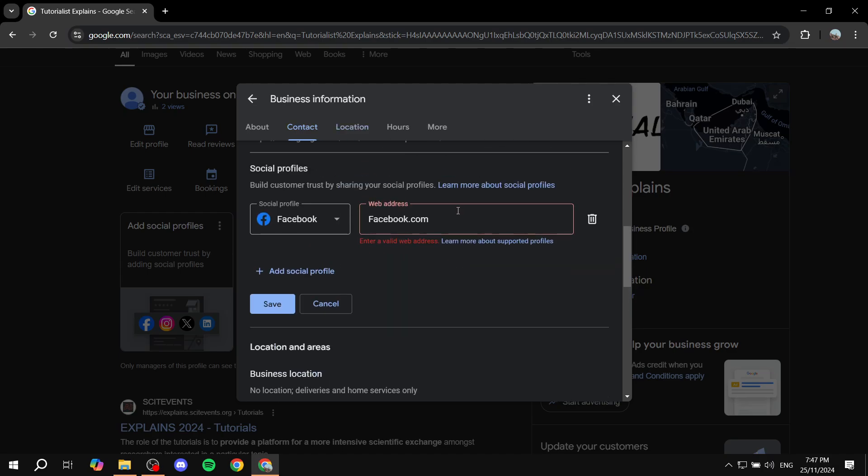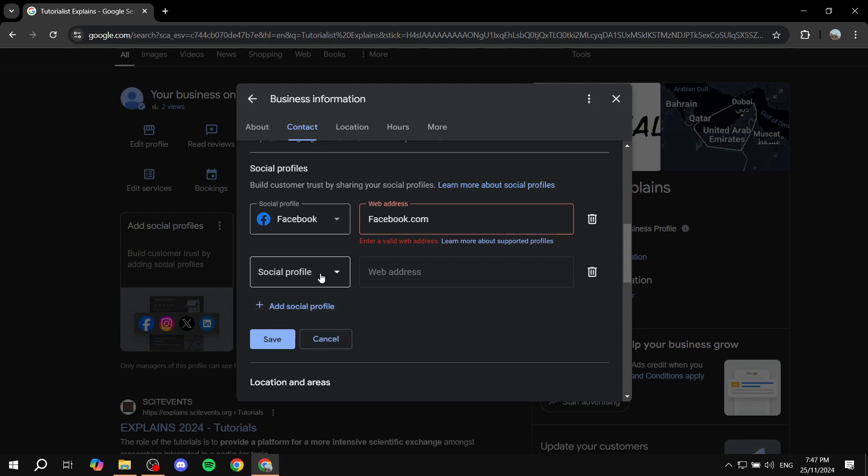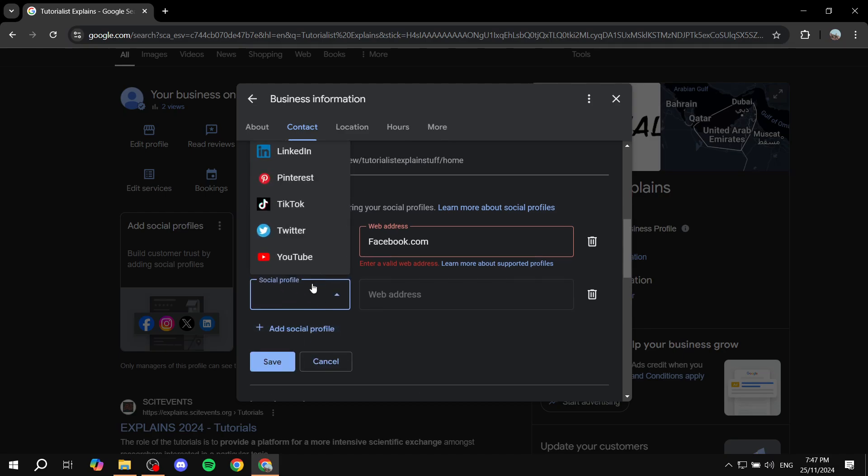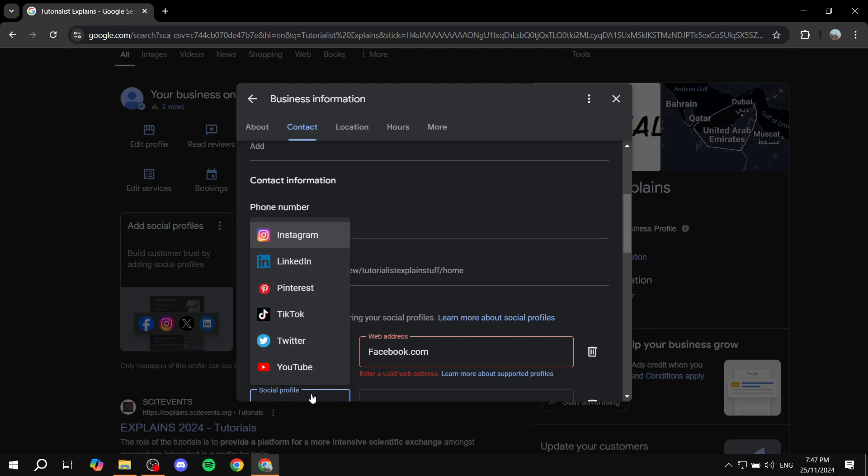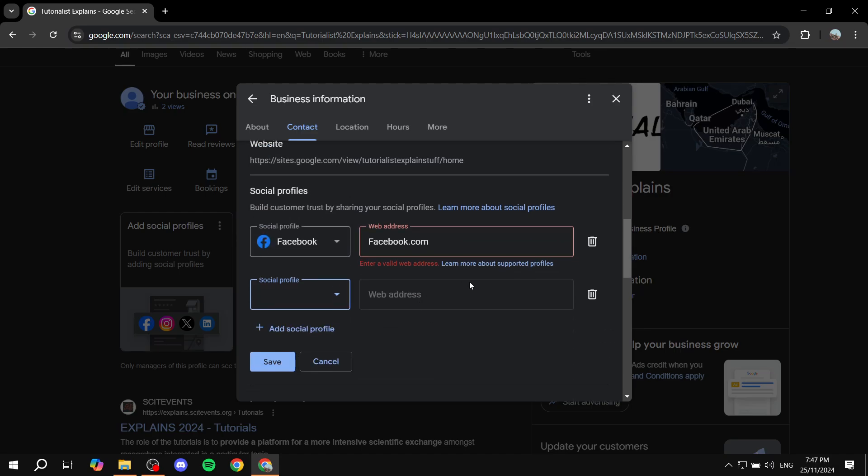You've just added your Facebook page. If you want to add more, you can click on 'add social profile' and add Instagram, YouTube channel, or whatever it may be.